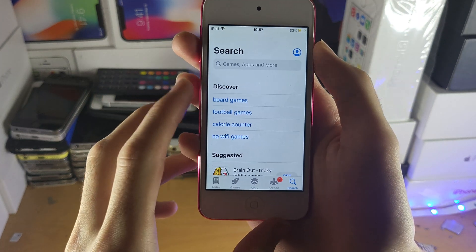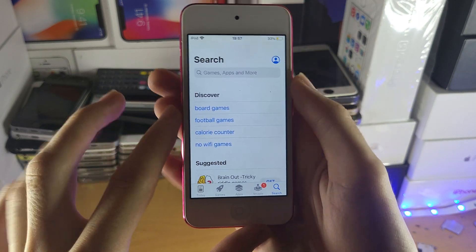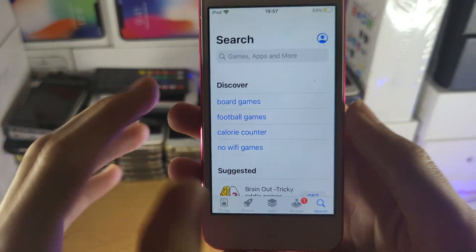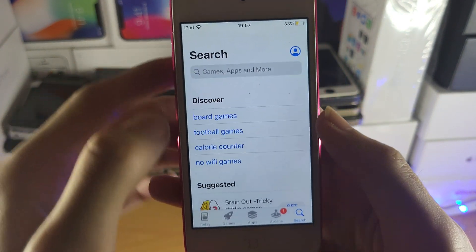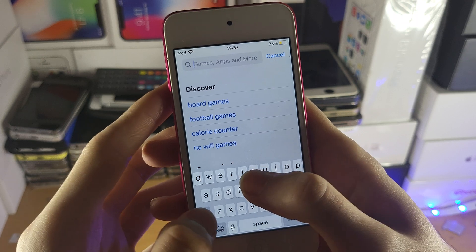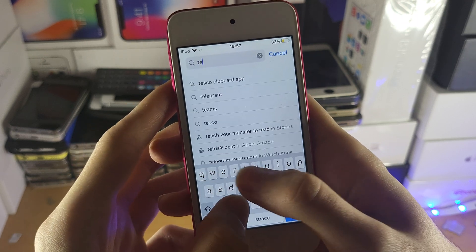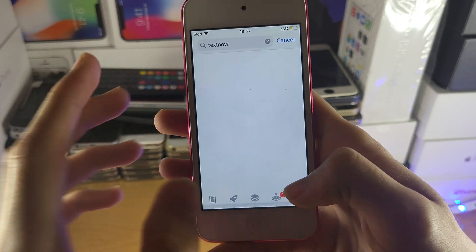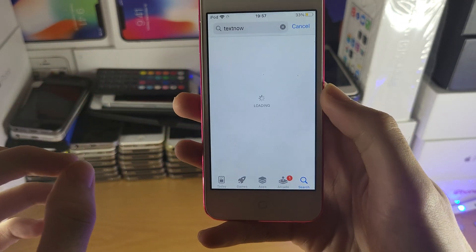What you're going to do is open up the App Store and tap on Search, and you want to search for TextNow. There are two apps: TextNow and TextMe.